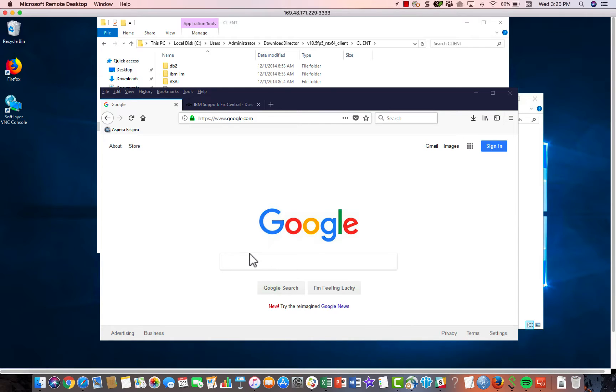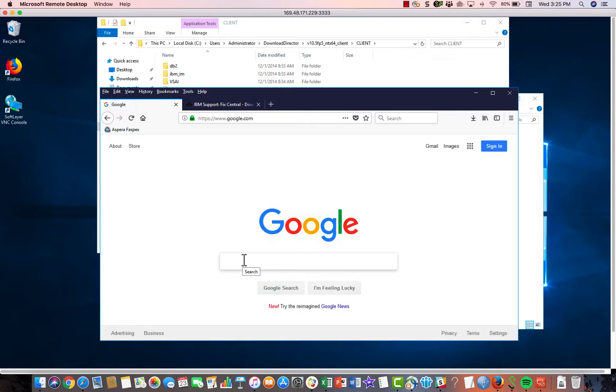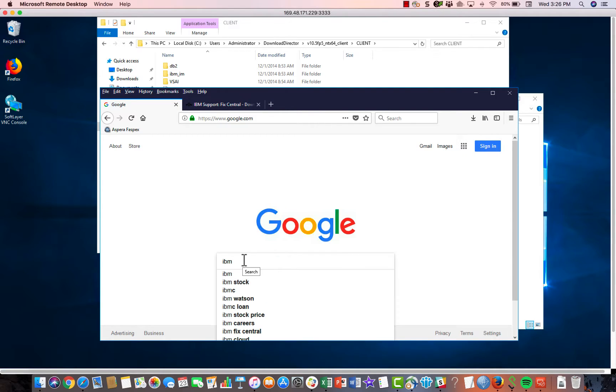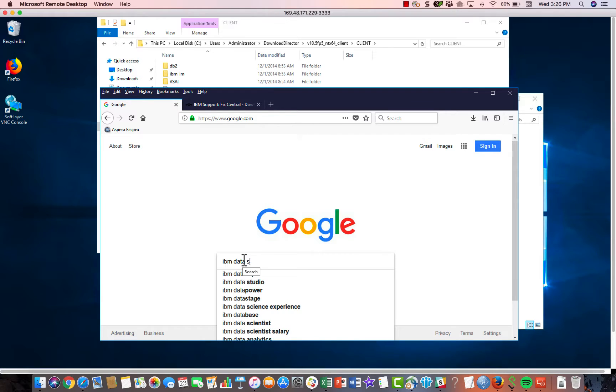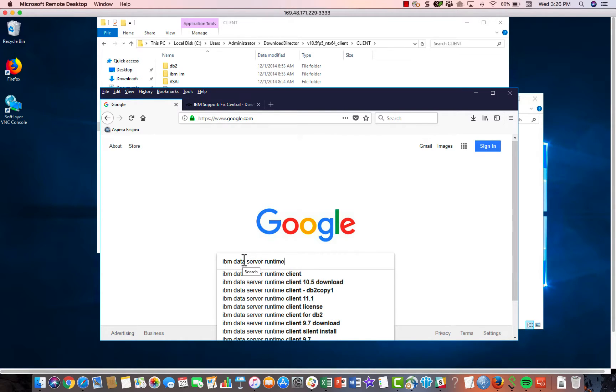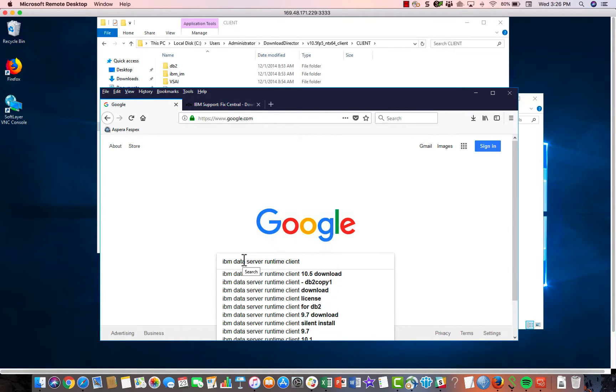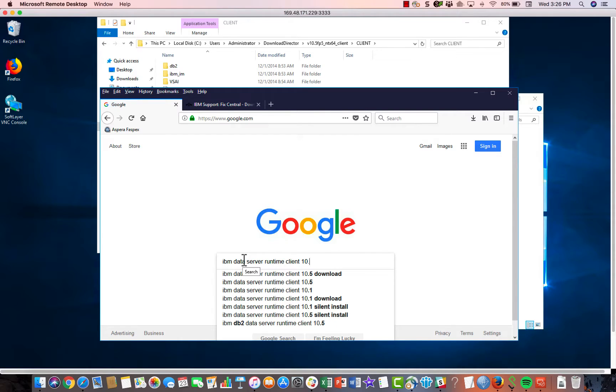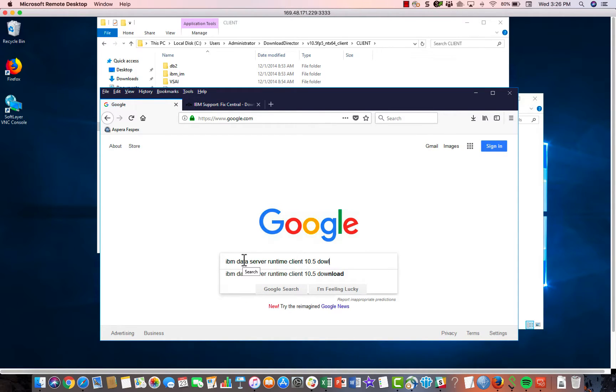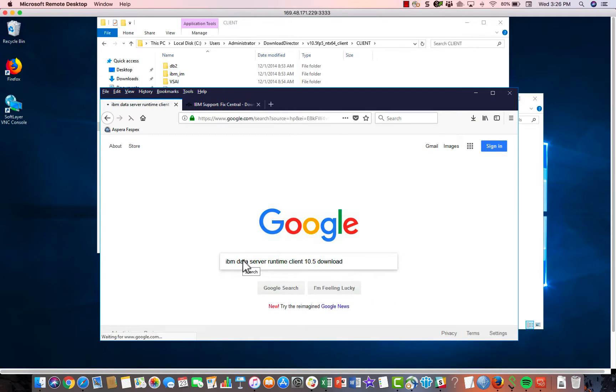And I'm going to start out here at Google because I would encourage you to focus more on keywords and driver names than actual URLs because at IBM we tend to change the URLs every now and then. So the name of the driver that we need is IBM Data Server Runtime Client 10.5 Download. So if you put that in the browser, you should get what you need.